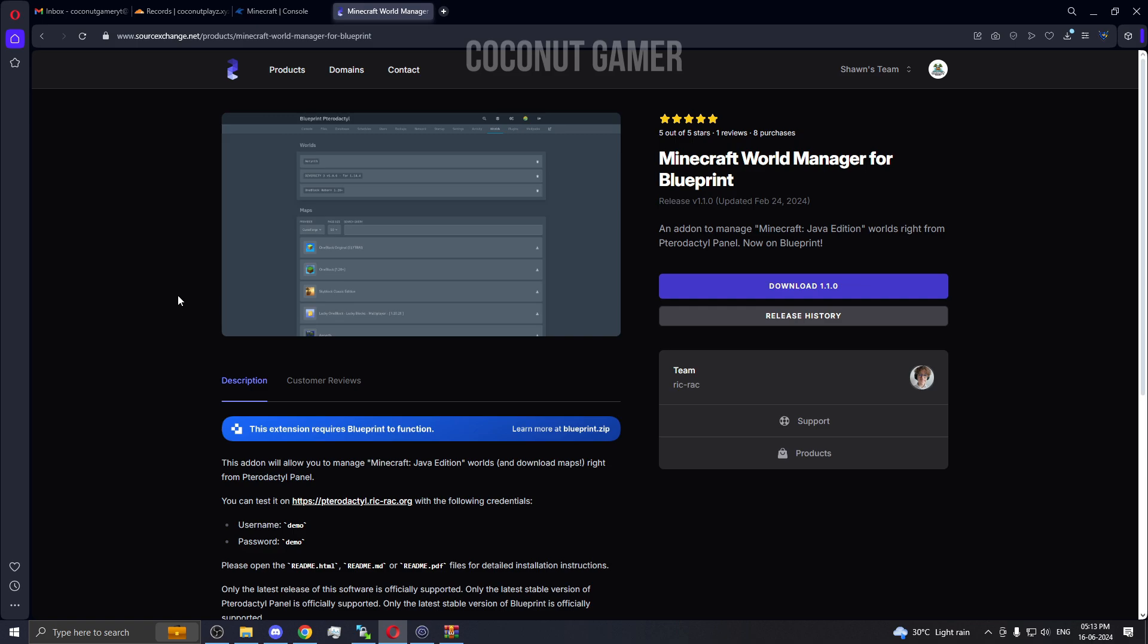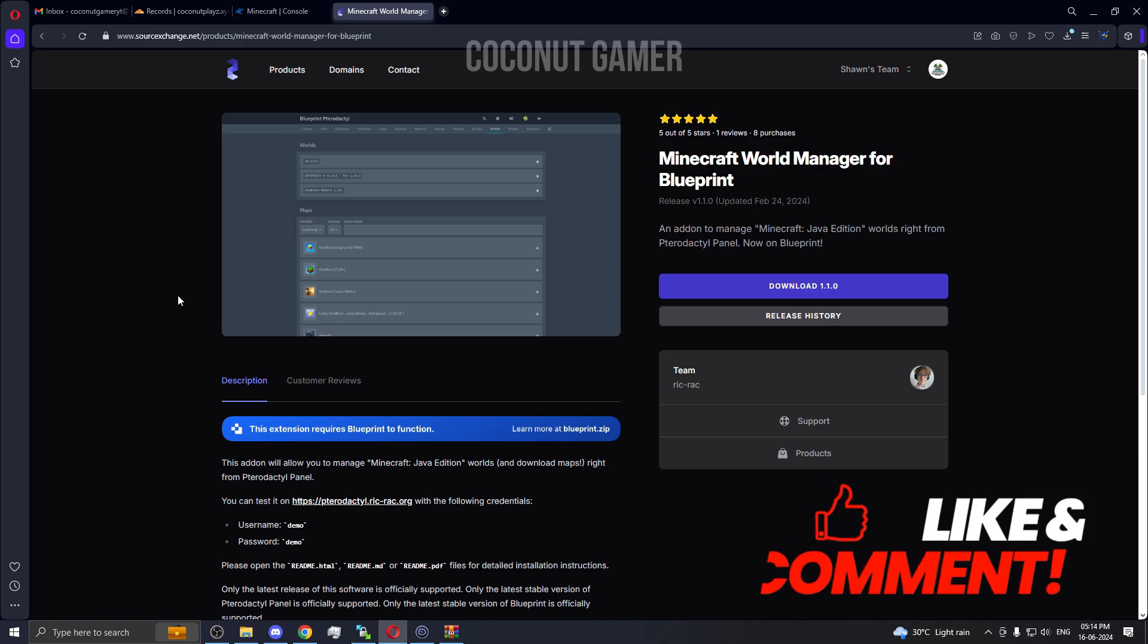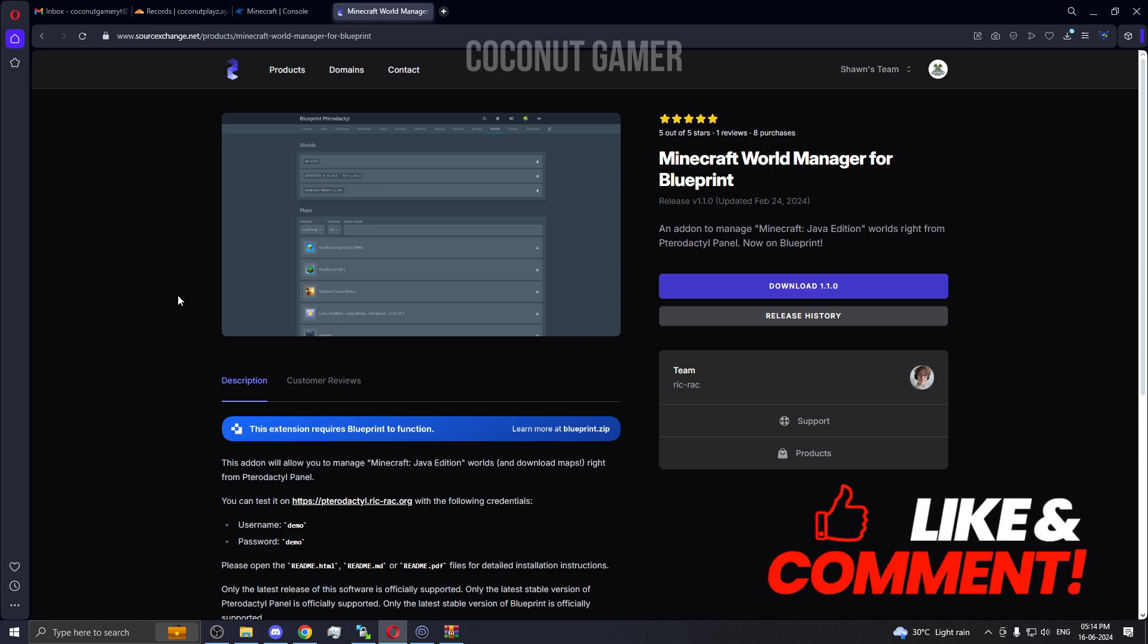You will be needing the Pterodactyl panel and a Blueprint installed on your panel. If you have not installed it or don't have a machine yet, you can get it from Zap Hosting or any other hosting providers. I have videos on my channel, so let's get into the installation.